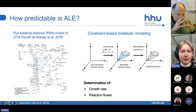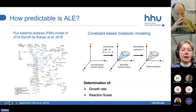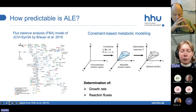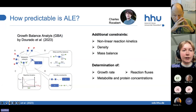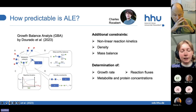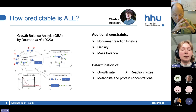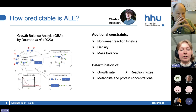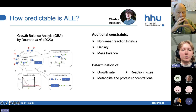I'm sure you've heard about the nice paper by Breuer et al., who did a metabolic model and used flux balance analysis. With the help of the model, you can determine the growth rate and reaction fluxes. For our purposes, we want to add more constraints to this flux balance analysis model, and these additional constraints are nonlinear reaction kinetics — basically Michaelis-Menten kinetics. A lot of the Michaelis-Menten parameters are actually predicted by a machine learning approach. We also add density constraints to the metabolic model and mass balance.